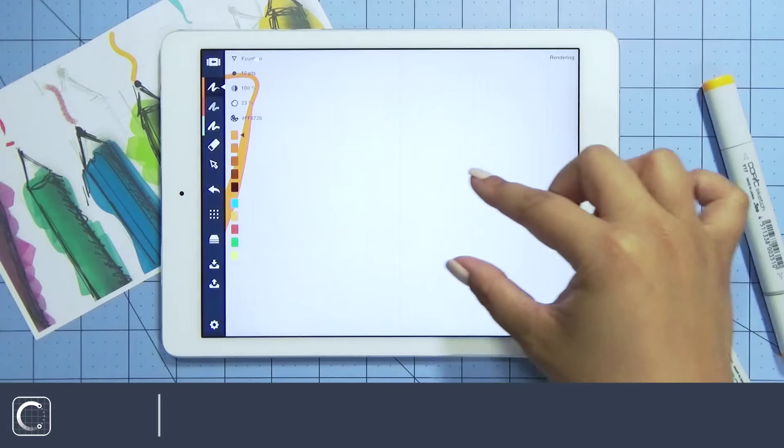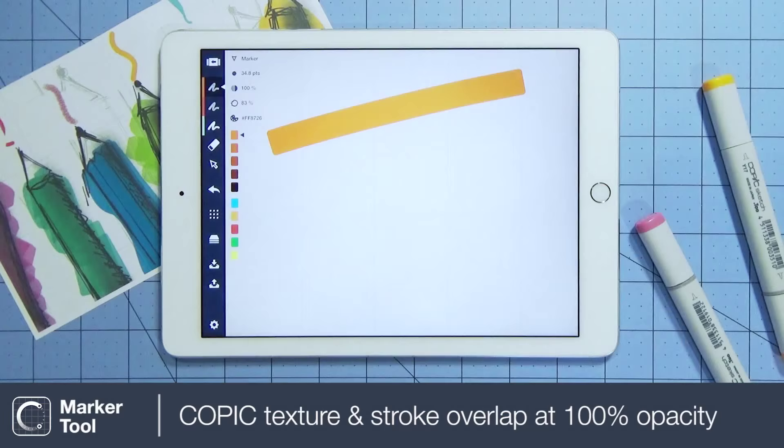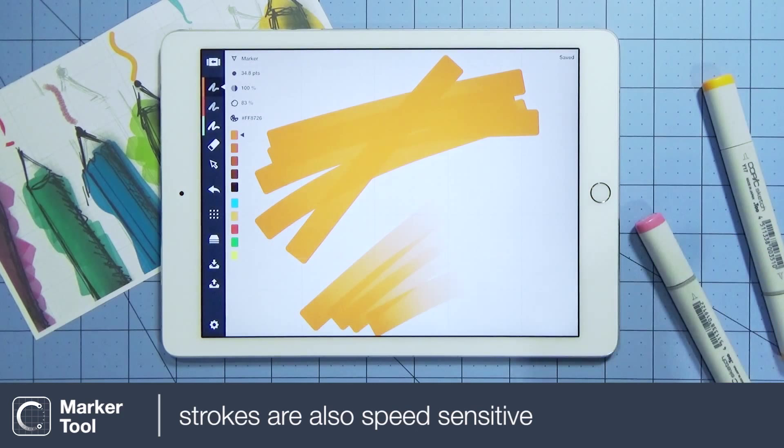Like real Copic markers, the overlap of strokes will be darker, even at 100% opacity. The marker tool is also speed sensitive.